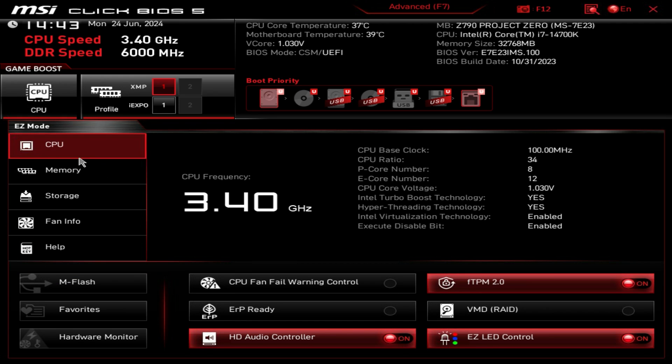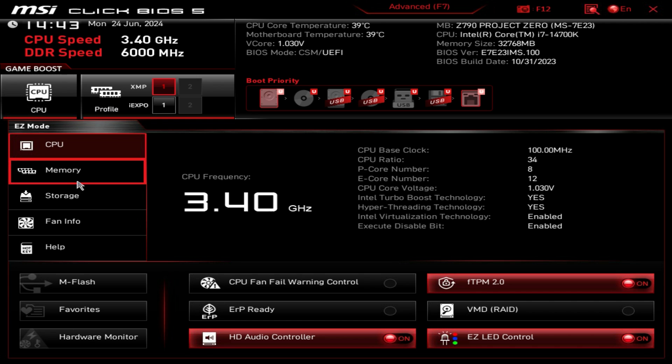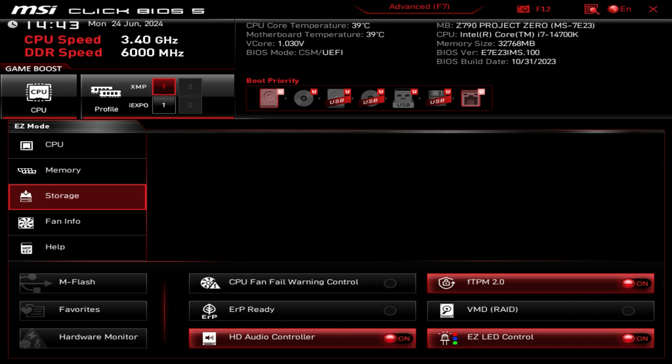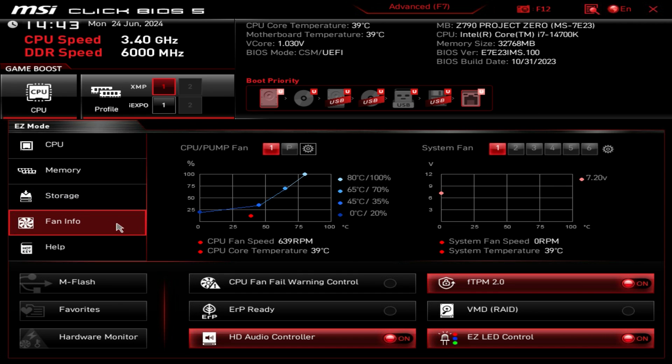As we move down into the easy mode, we have tabs for CPU, memory, storage, fan info, and help. CPU gives you all the information on your CPU. Memory is the exact same, storage same thing, we can see that we have one M.2 drive installed.